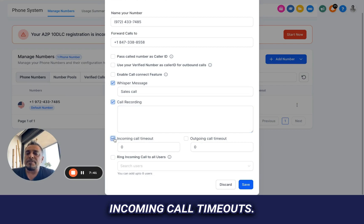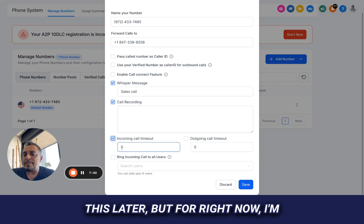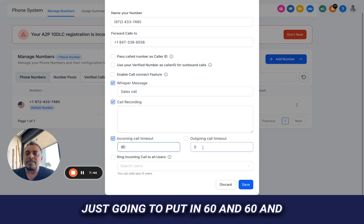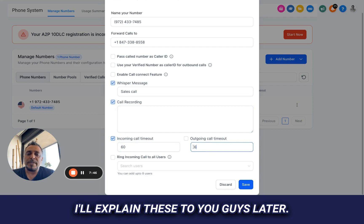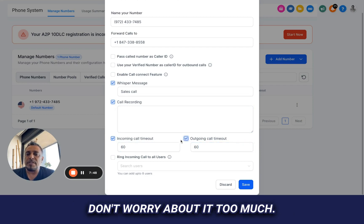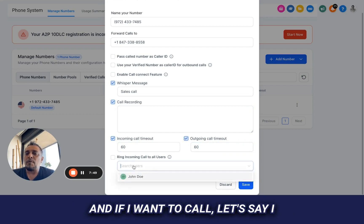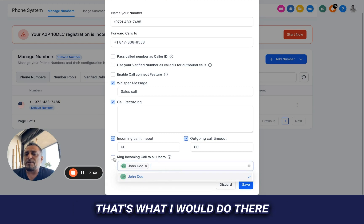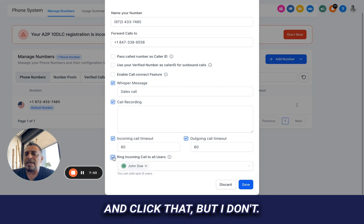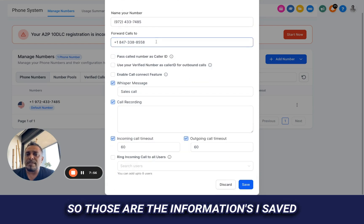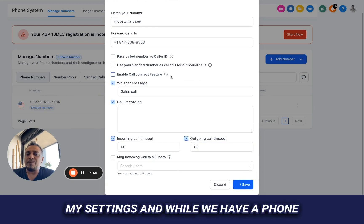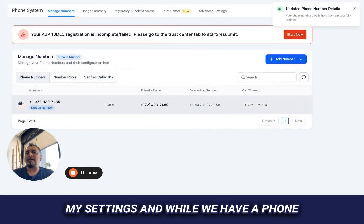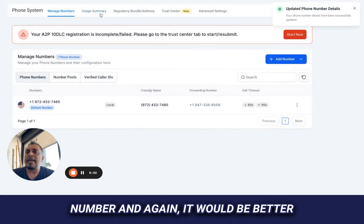Incoming call timeouts, and we're going to get more into this later, but for right now, I'm just going to put in 60 and 60, and I'll explain these to you guys later. Don't worry about it too much. And if I want to call, let's say I want everything to call John Doe, that's what I would do there and click that, but I don't. So those are the informations. I save my settings and voila, we have a phone number.